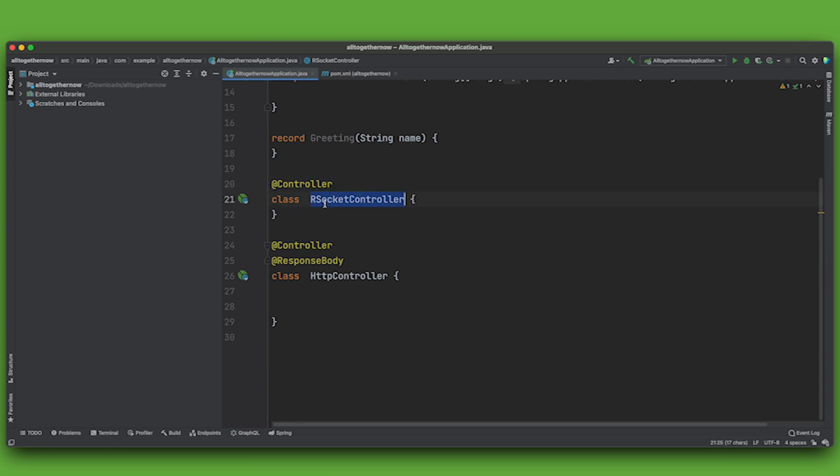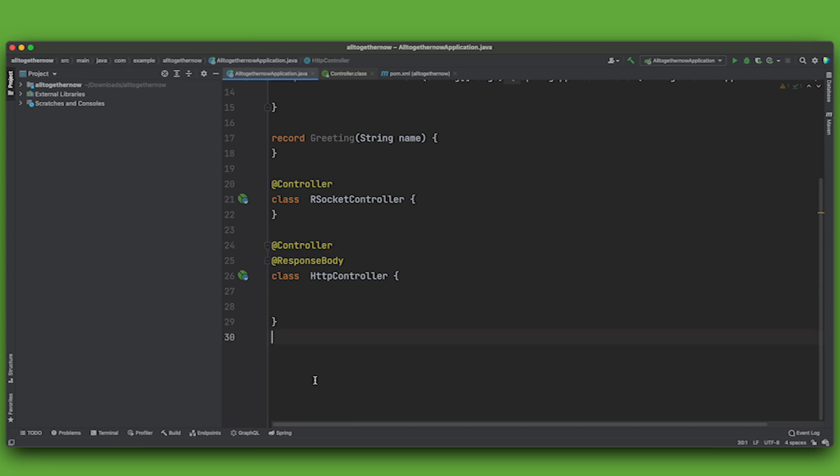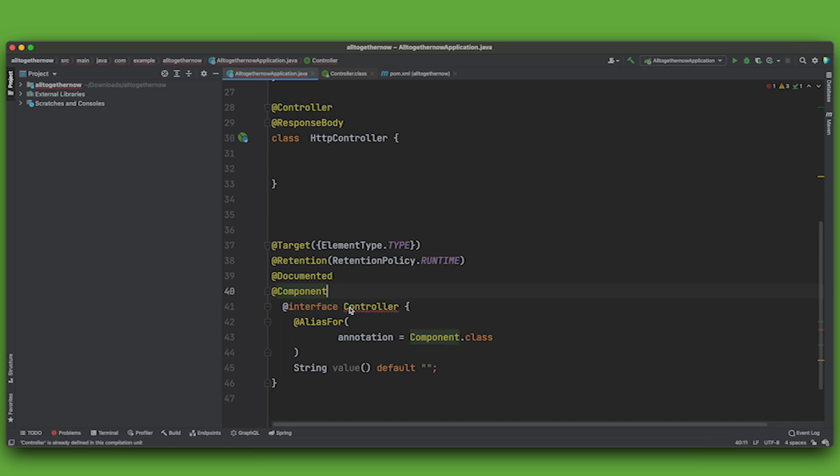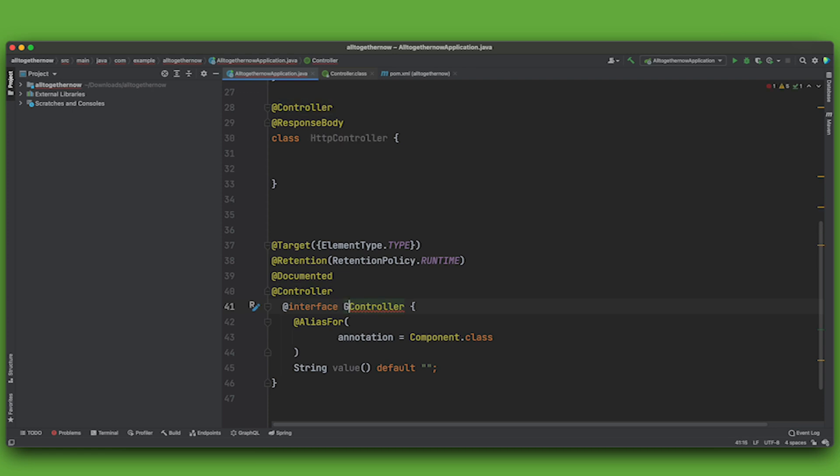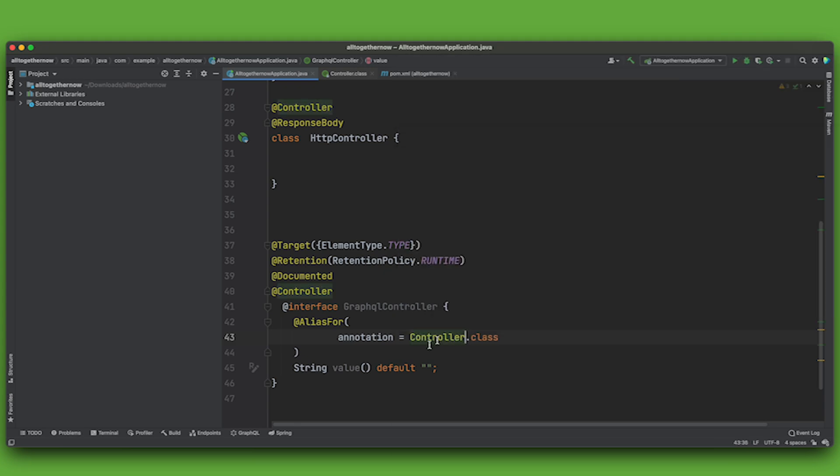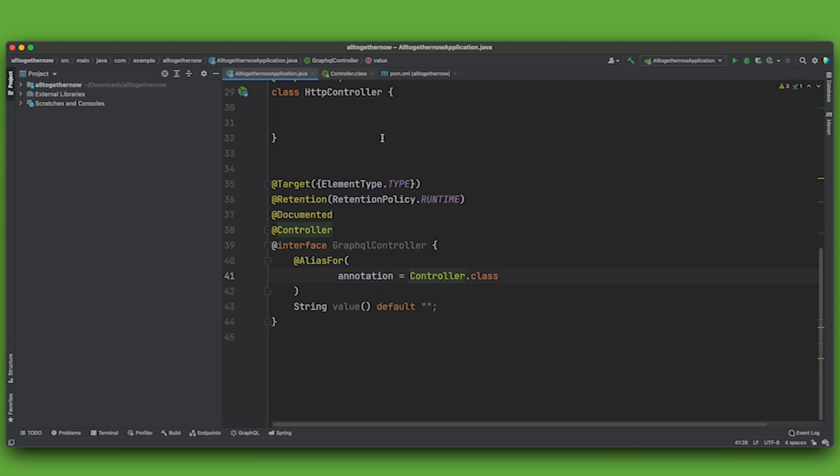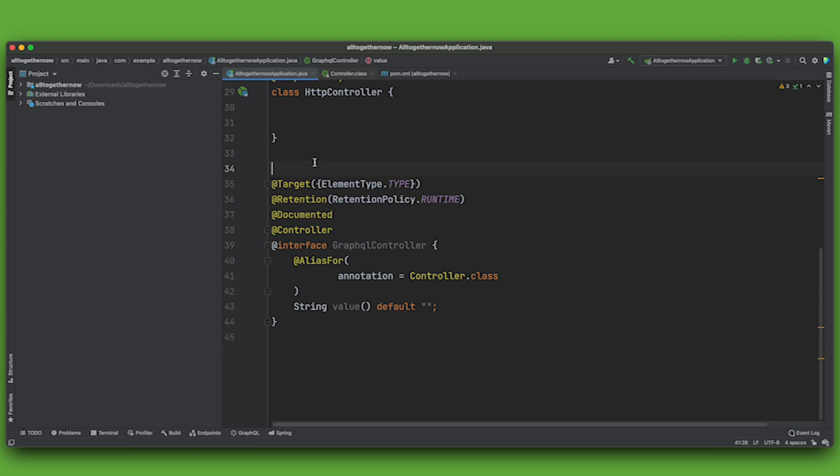So, I just want you to remember that you can actually create your own annotations in Spring and Spring will make it work. So for example, we're going to build our own annotation here called GraphQLController. And it's an alias for @Controller.